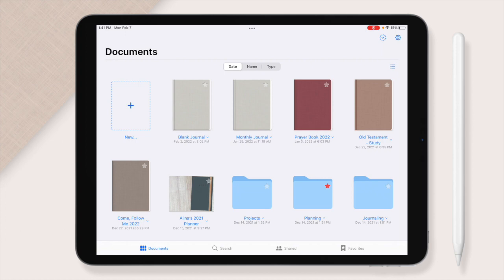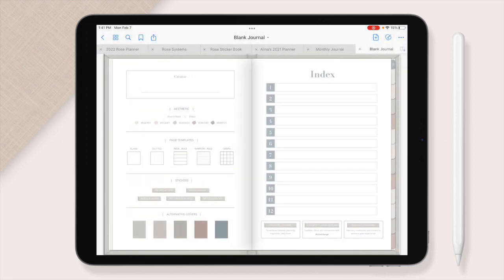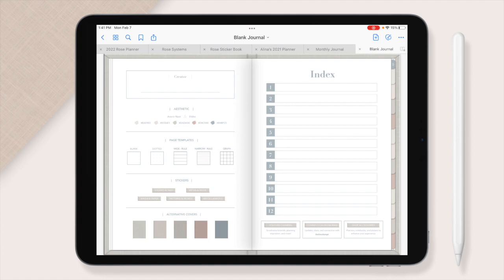First, we're just going to do a quick walk through. We're going to go through the blank journal and then I'll show you the differences between the blank and the monthly journal. You get both of them when you purchase so it's just knowing what is addressed in both of them that is going to be a help to you.